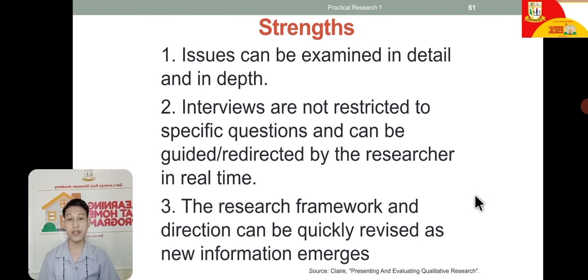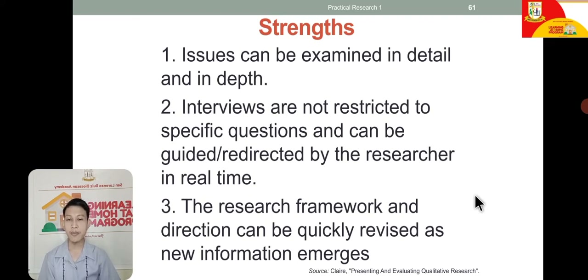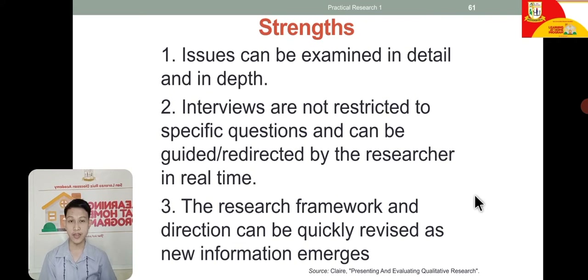What are the strengths of qualitative research? You need to know the strengths as well as weaknesses so that when you are doing the research process, you will know where you should focus. Number 1: issues can be examined in detail and in-depth, because everything here takes a holistic approach.